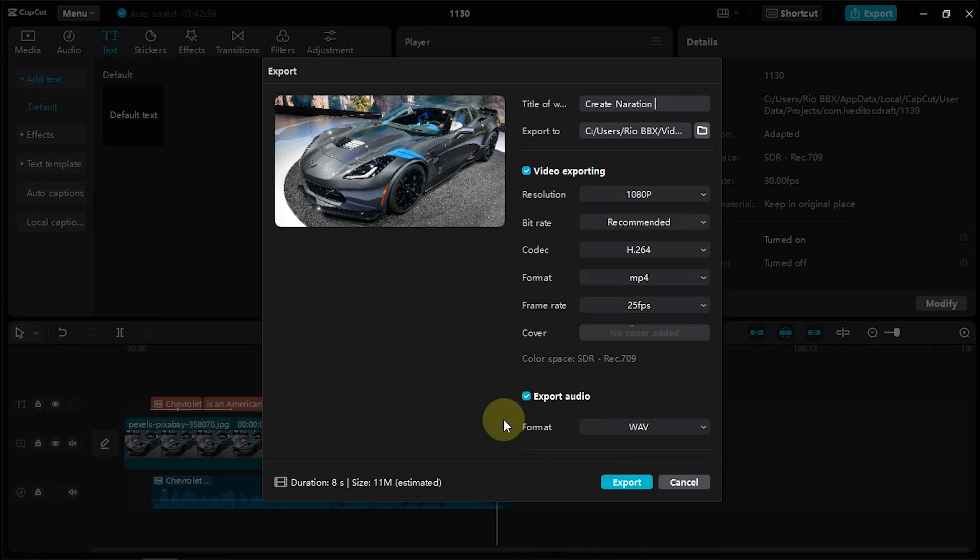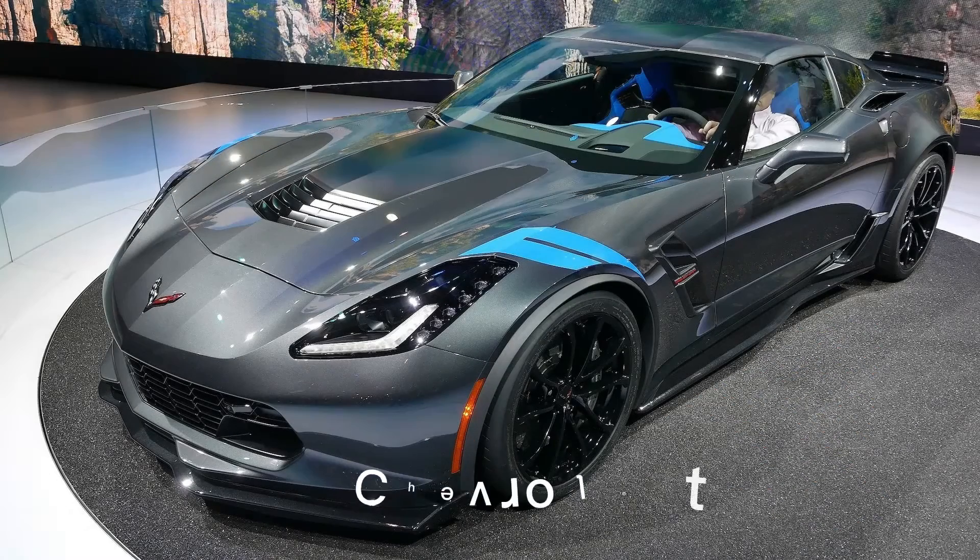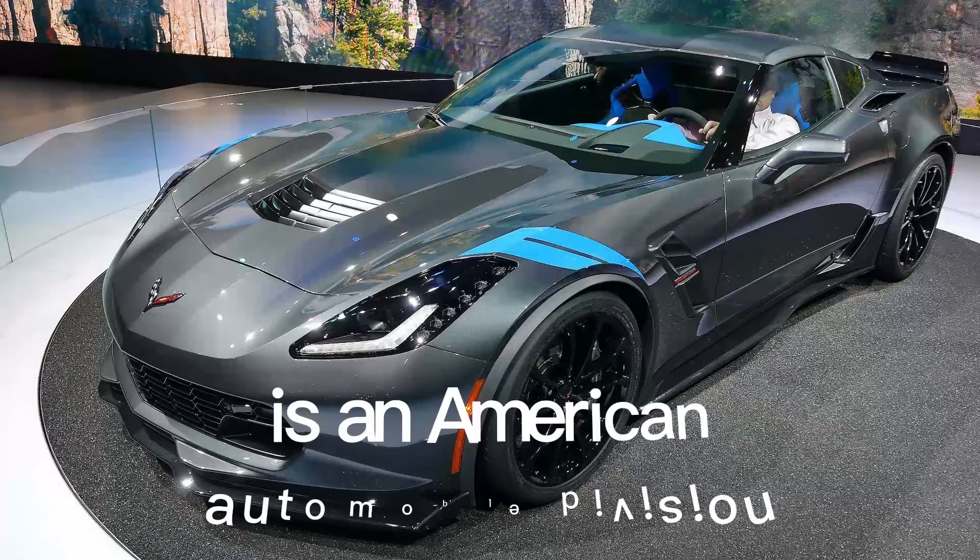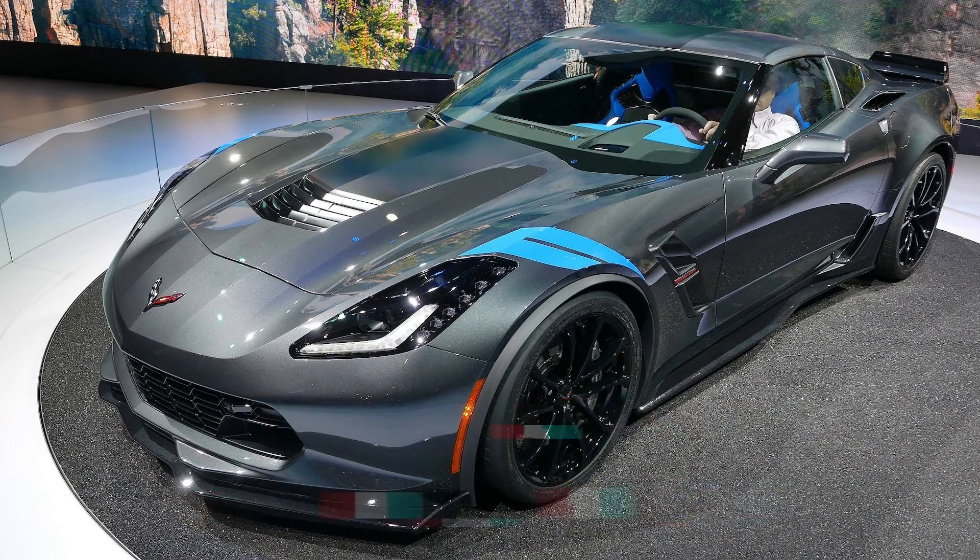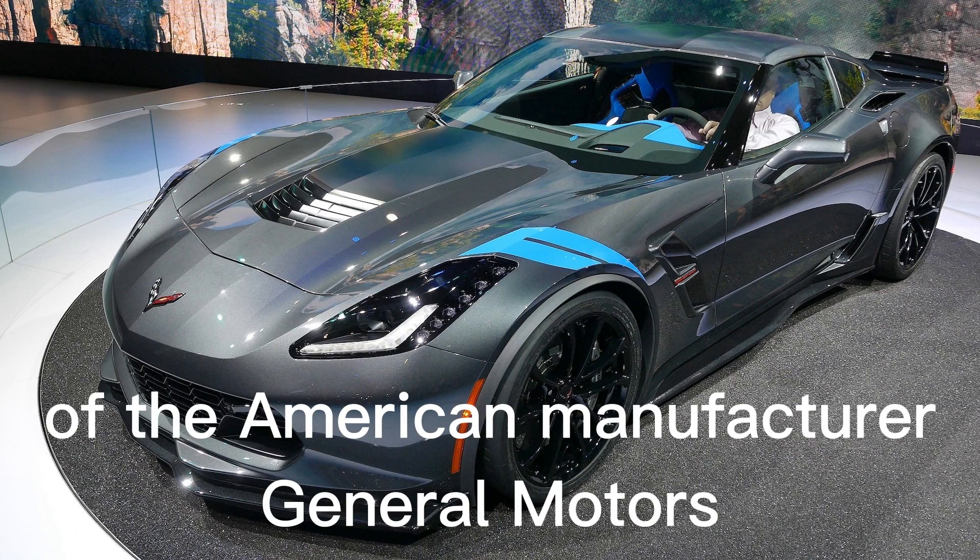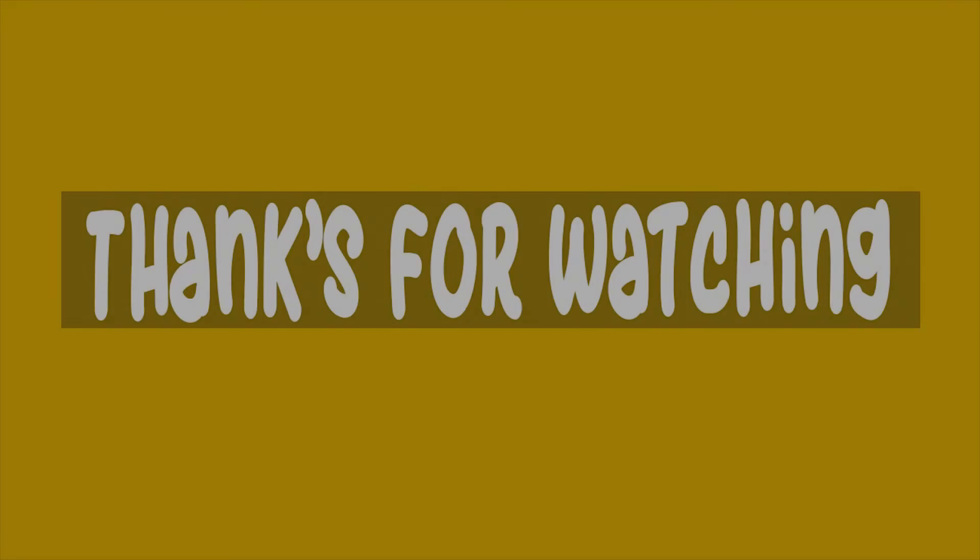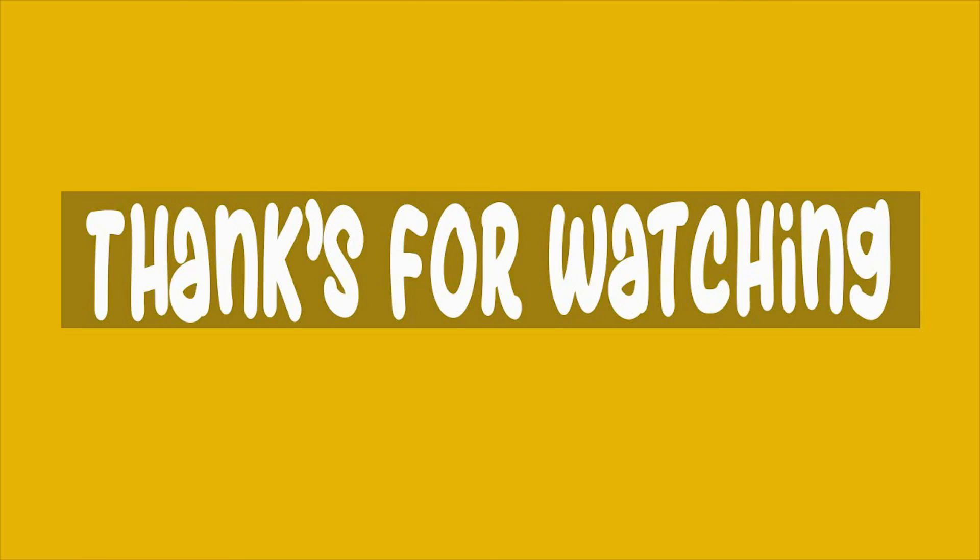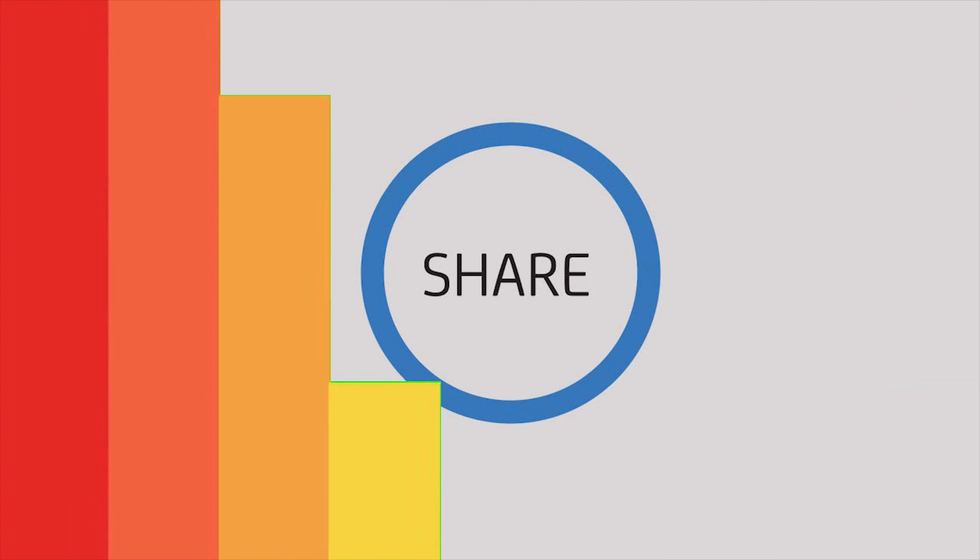This is what the video looks like. Chevrolet is an American automobile division of the American manufacturer General Motors. That's how to make text-to-speech in the CapCut video editing application. And thanks for watching.